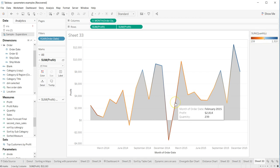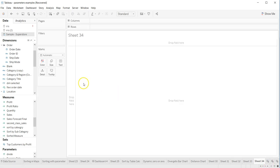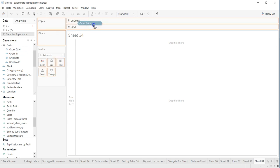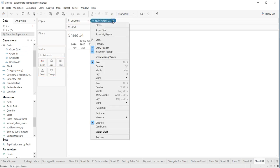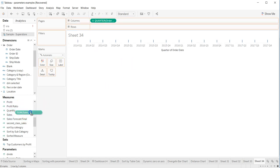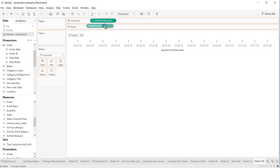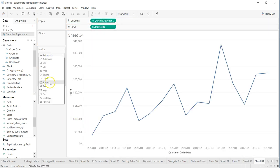Alright, so let's go to a new sheet. What we have is date and we want quarter, and let's take profit. Here we have the profit, and what we want is basically an area chart.